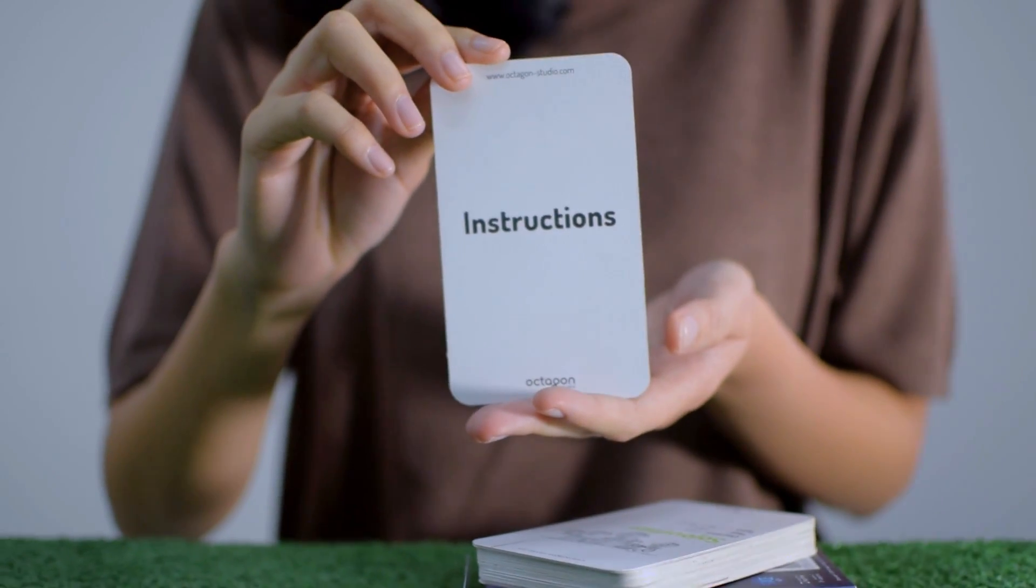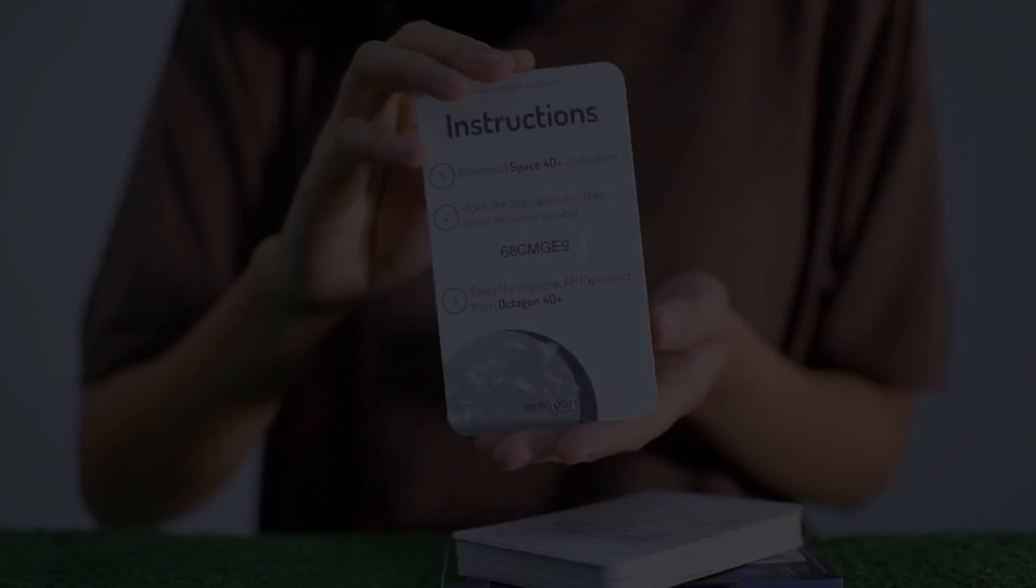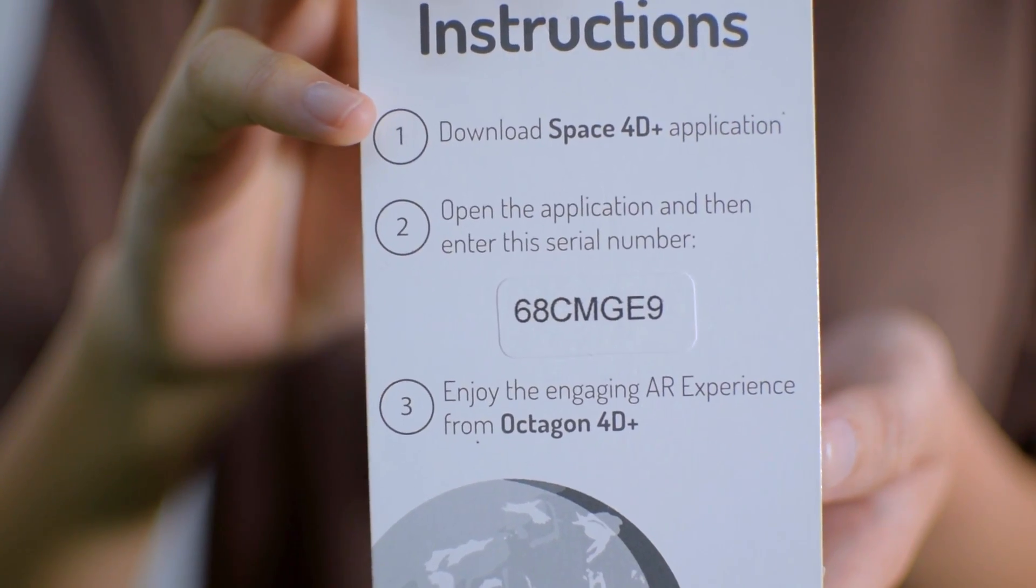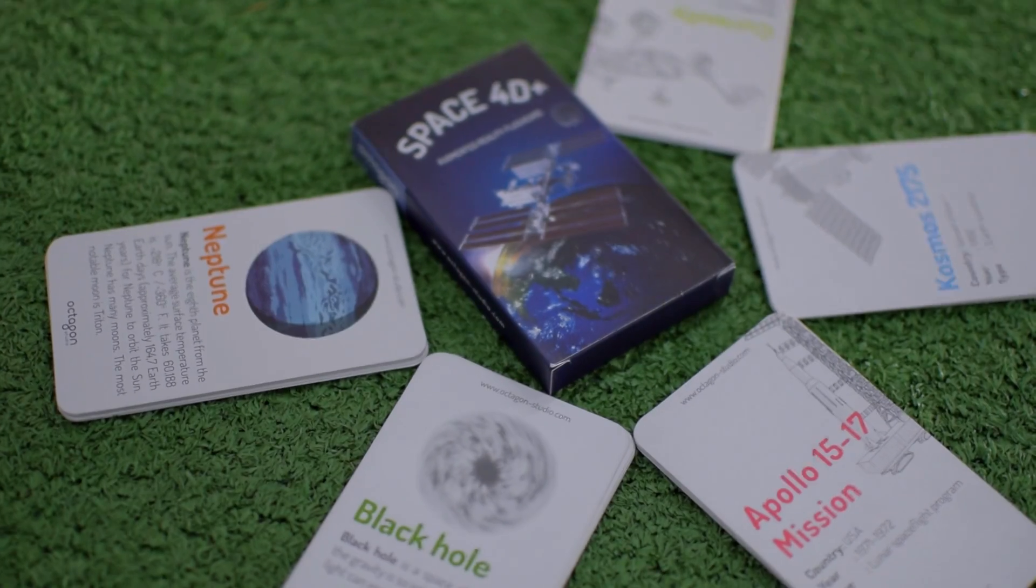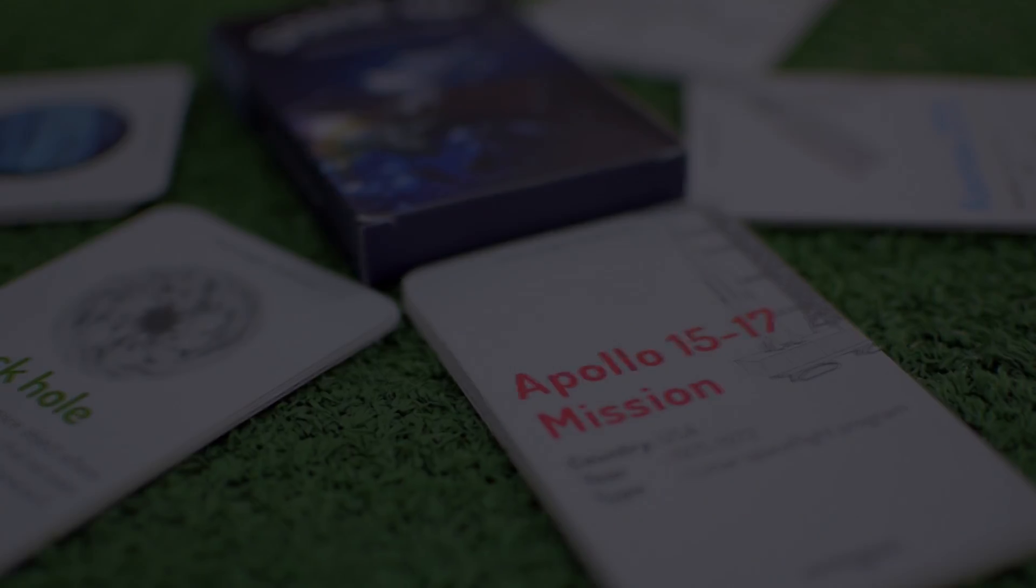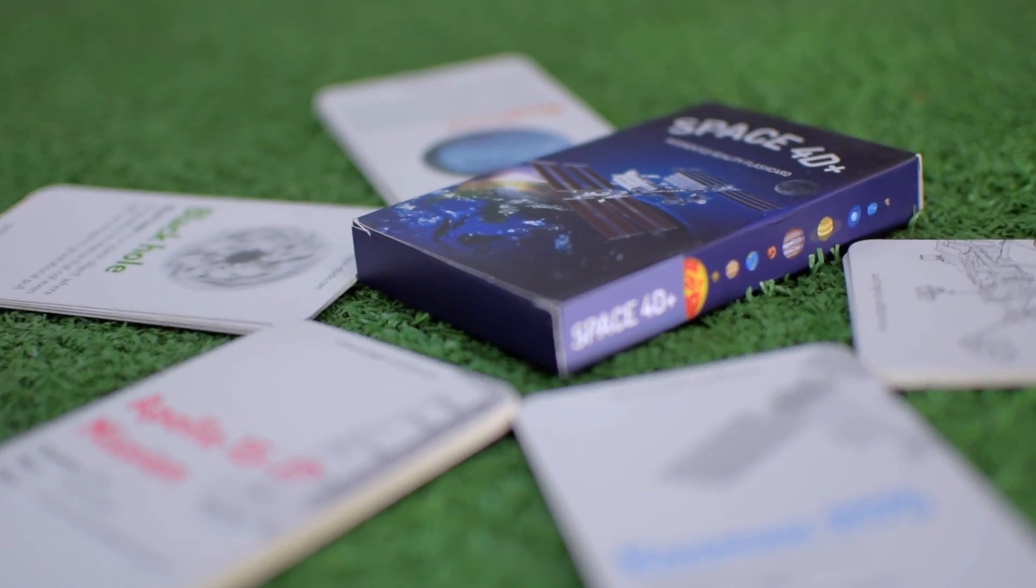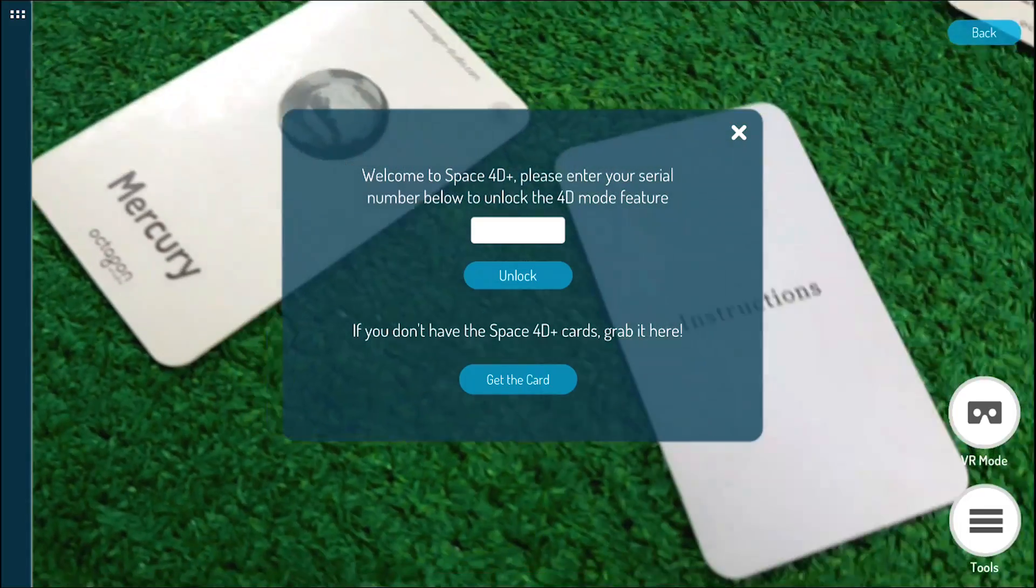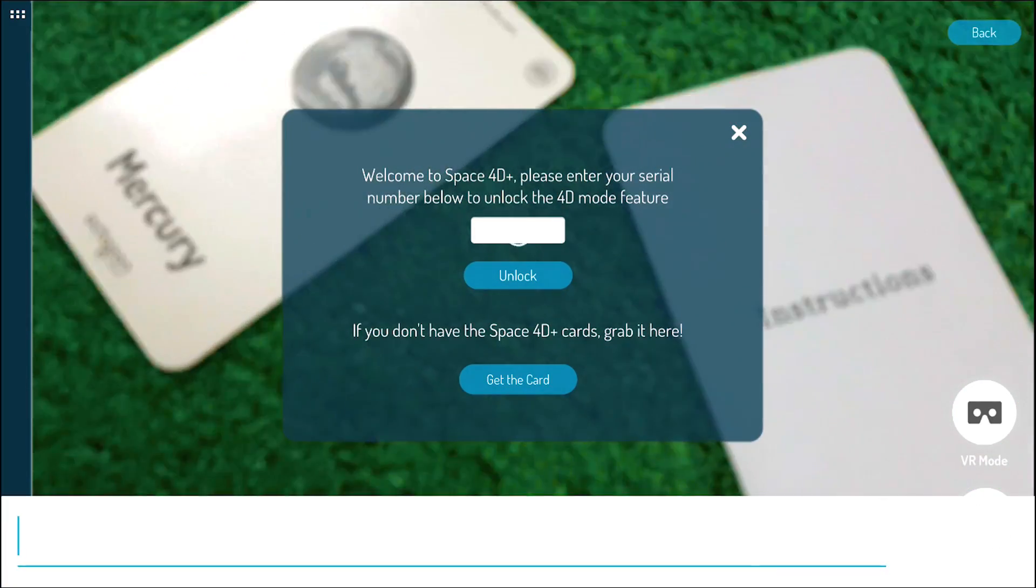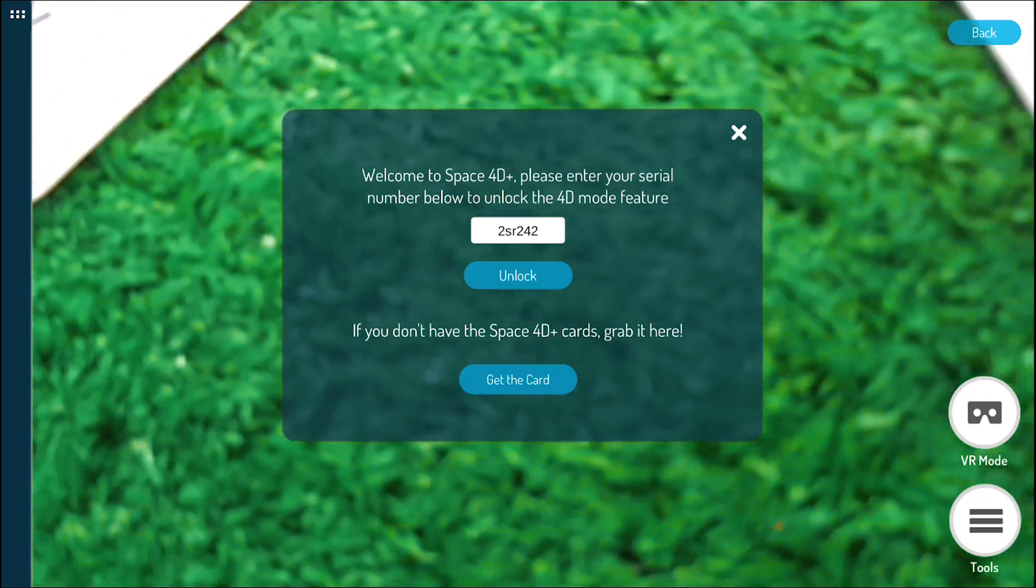Remember, it is important to register your Space 40 Plus serial number inside the pack behind the Instructions card to unlock the Solar System, Space Objects, and many more. Type your Space 40 Plus serial number on the Serial Number Register box. After you're done, then choose Unlock.